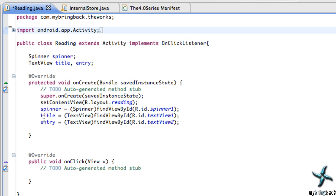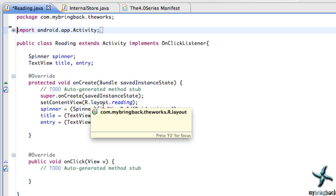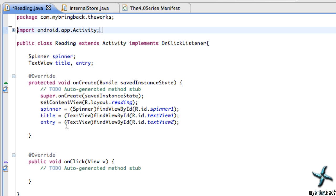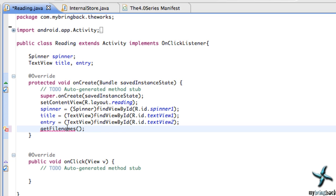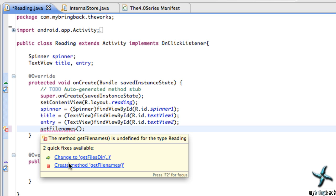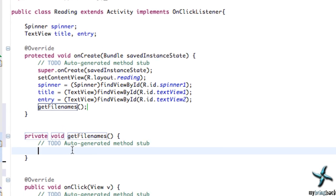So let's go back into our reading class and we're going to set up our spinner and get the information that we saved from our internal store class. And it's going to be done quite simply. I'm just deleting some of the imports as I was testing this out. Within our onCreate method, we want to load up the data that we saved into our spinner. So let's just create a new function called getFilenames and then create that function by hovering over and create that method.